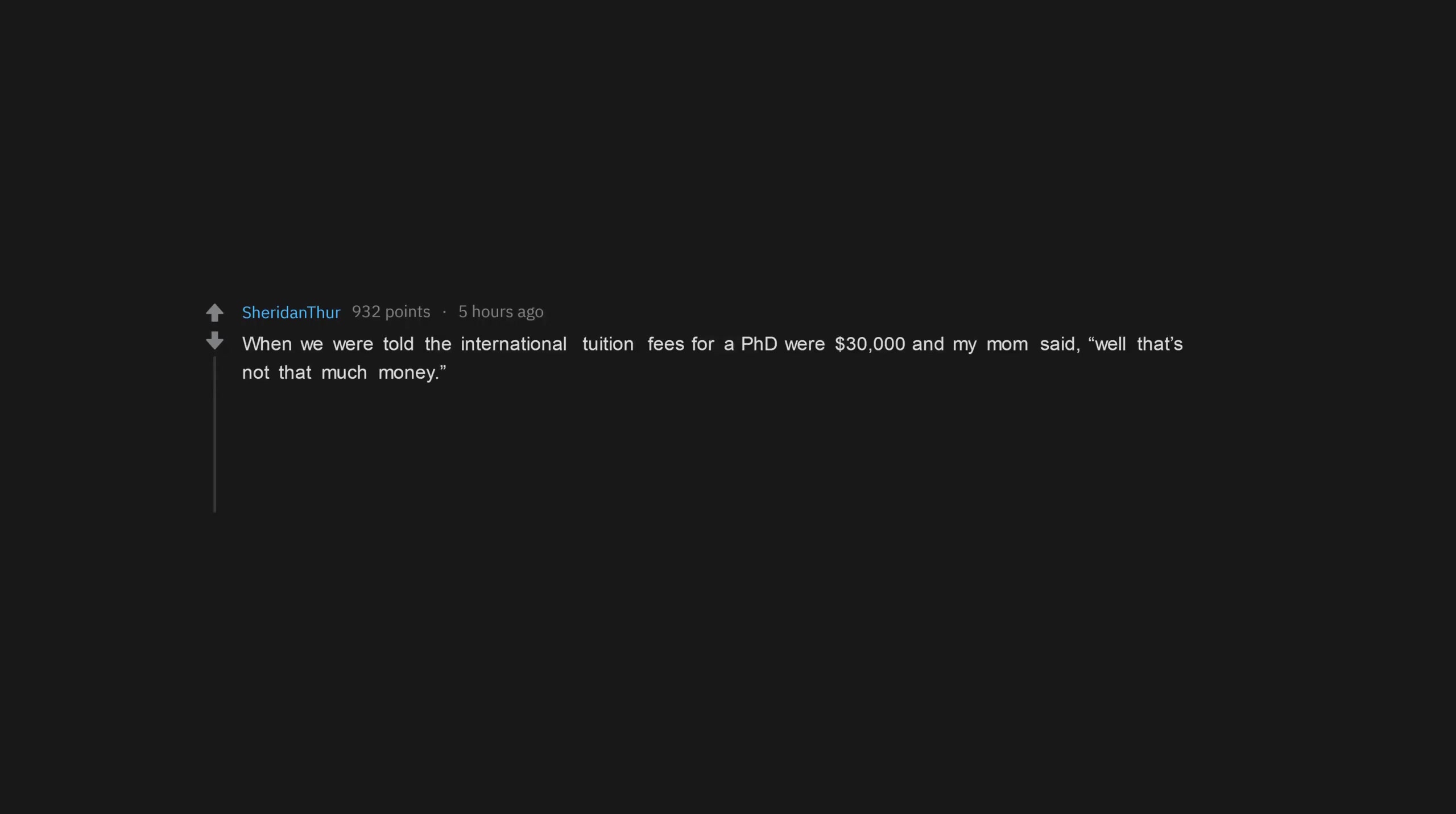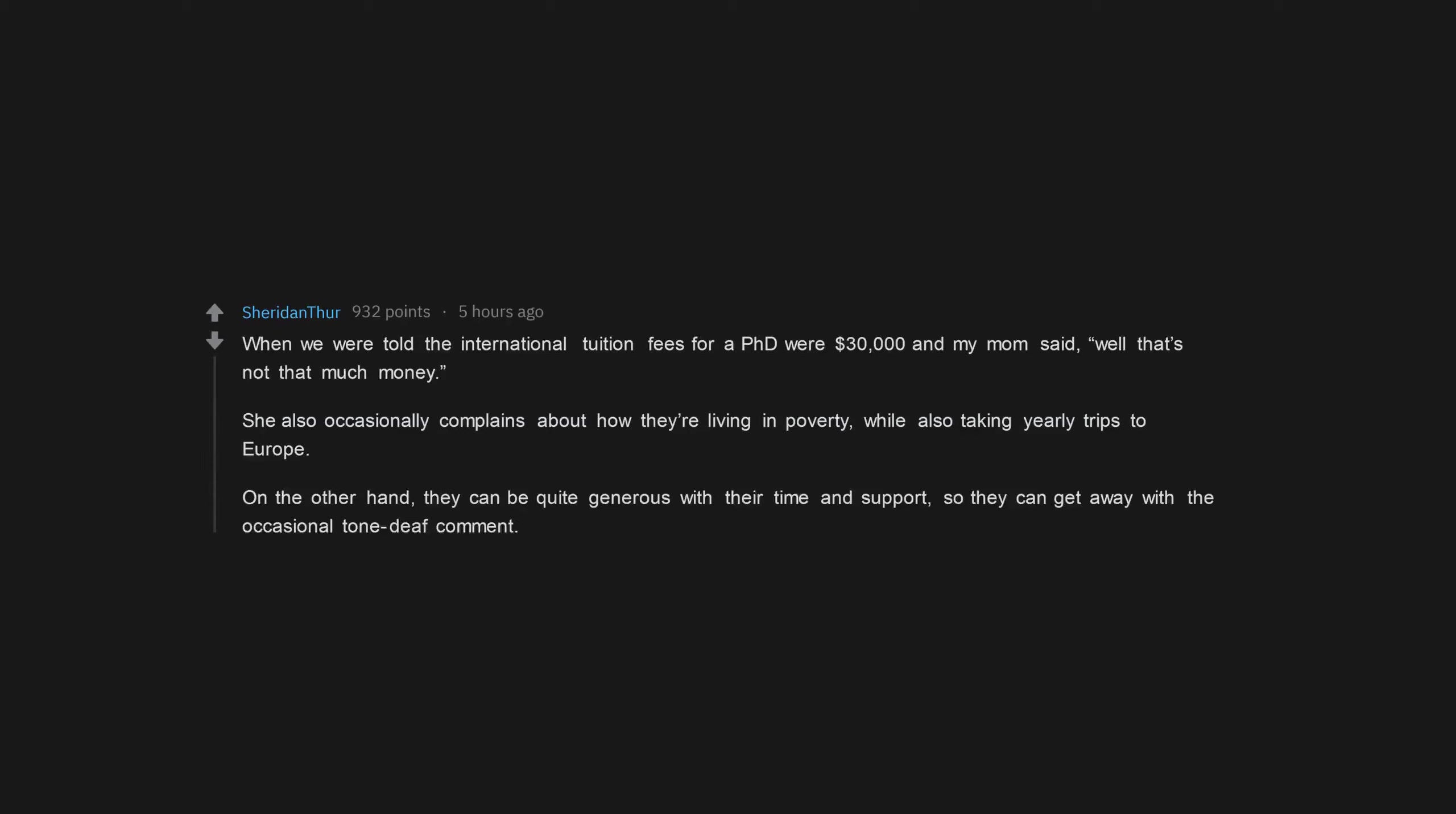When we were told the international tuition fees for a PhD were $30,000 and my mom said, well that's not that much money. She also occasionally complains about how they're living in poverty, while also taking yearly trips to Europe. On the other hand, they can be quite generous with their time and support, so they can get away with the occasional tone-deaf comment.